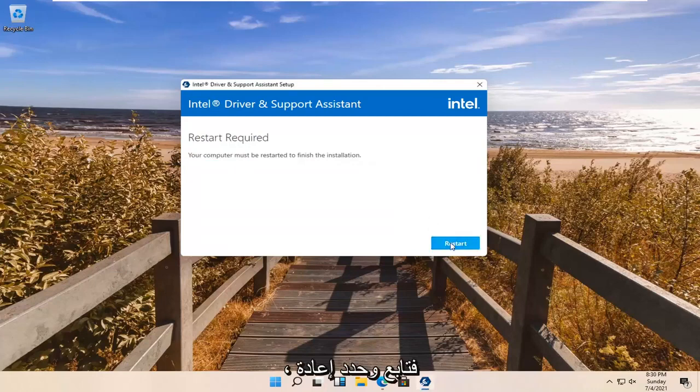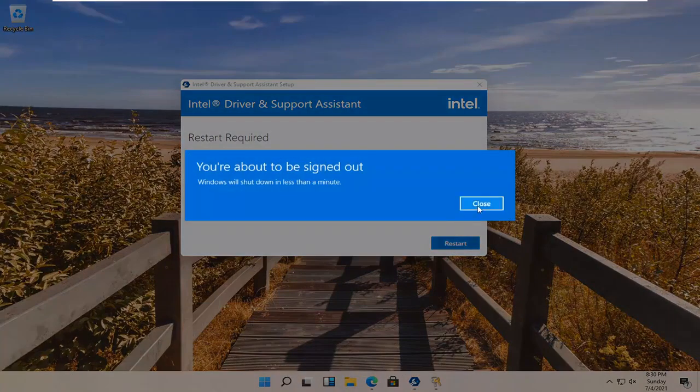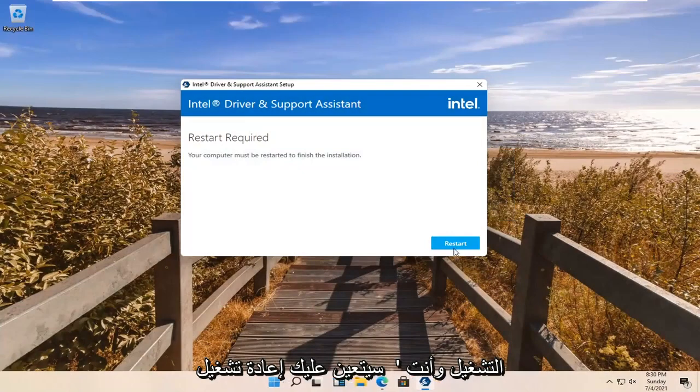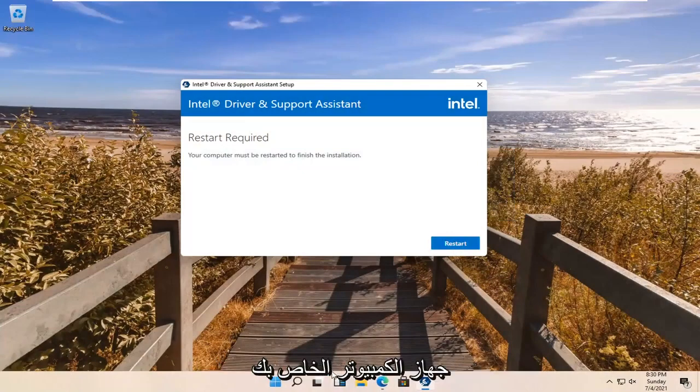Go ahead and select Restart, and now you're going to have to restart your computer.